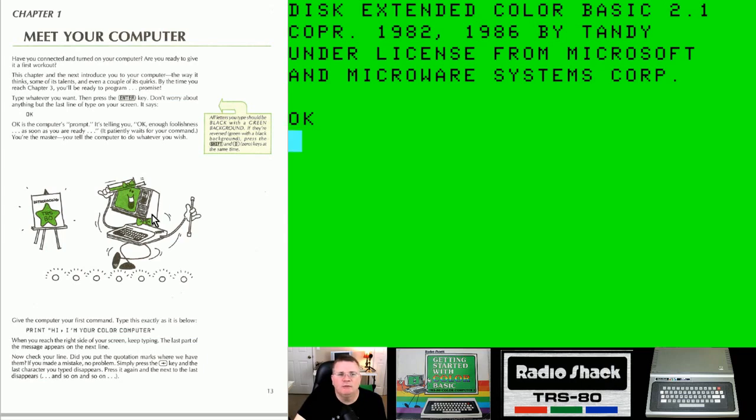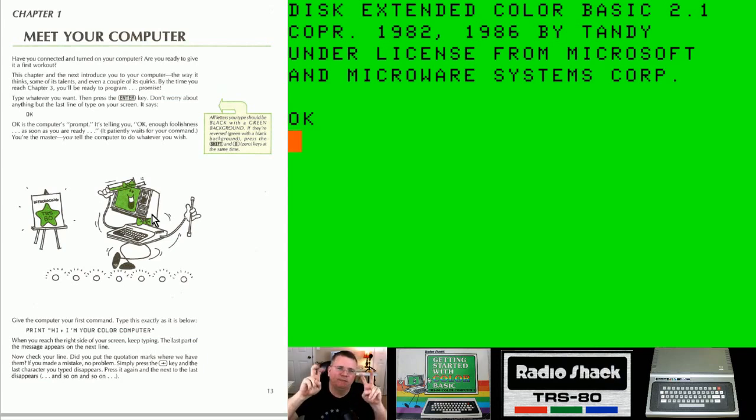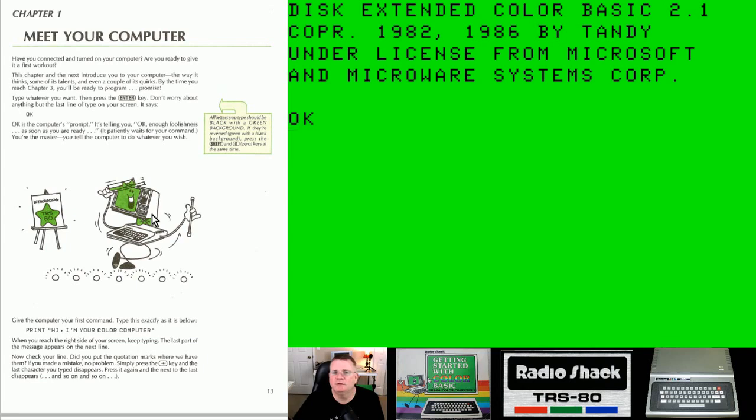But to ultimately start writing games. Once we've gone through the basics of BASIC, which is almost a contradiction because there's a lot to take in, but once we've covered how to program in BASIC, then we're going to get on to writing games.